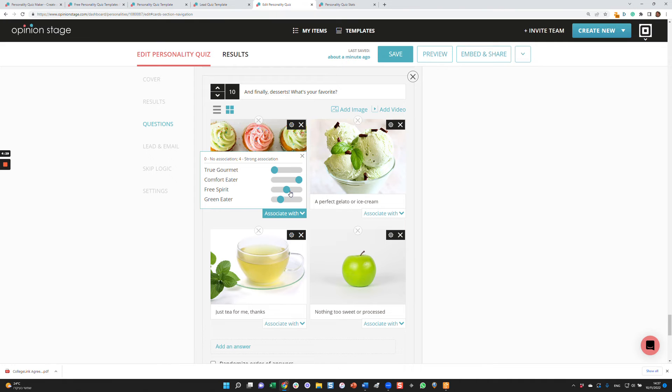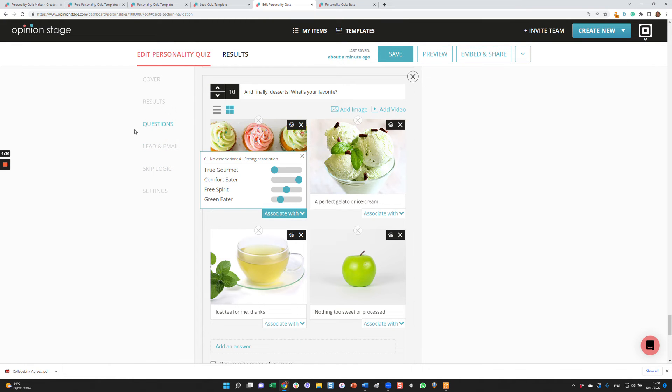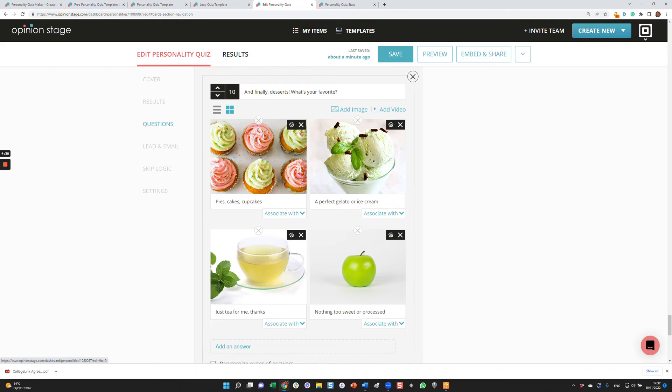And not so much a green eater. So that's how you add points. And as I mentioned before, at the end of the quiz, the result that got the most points is the one that will be displayed. So that's how you configure a basic personality quiz.